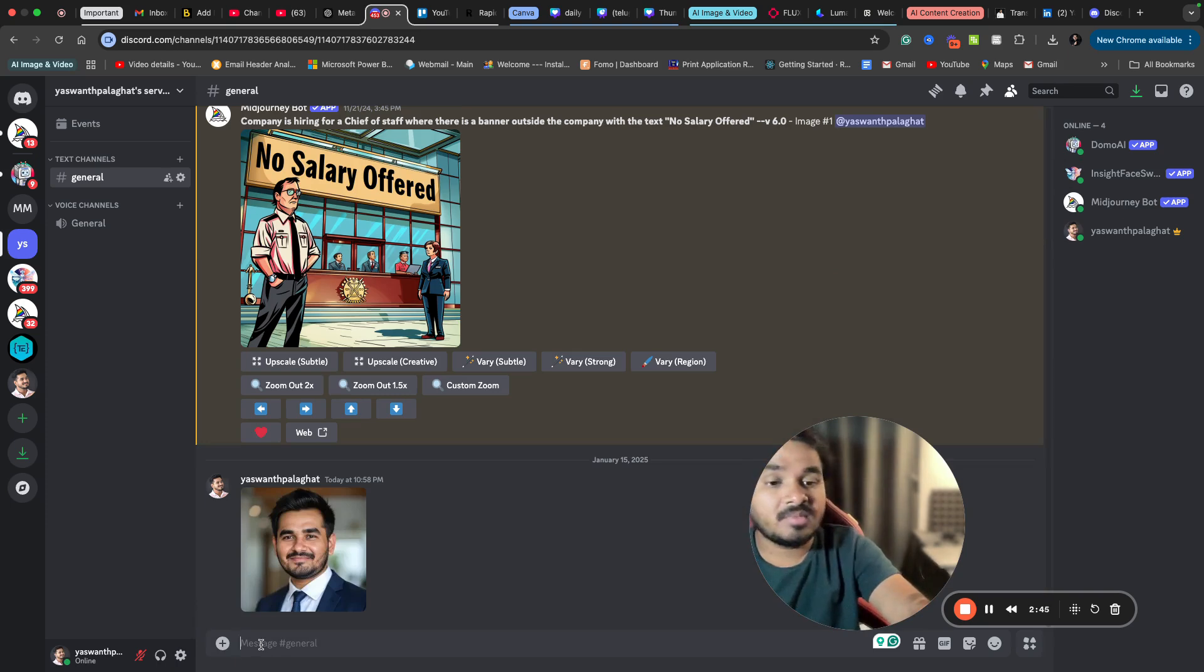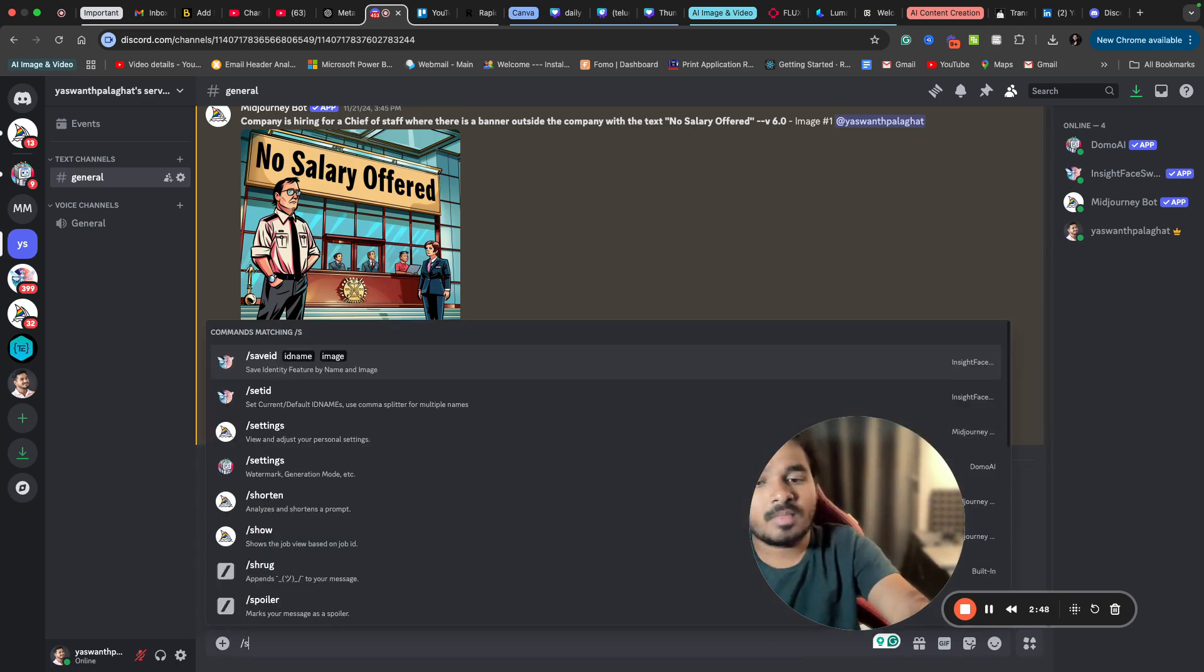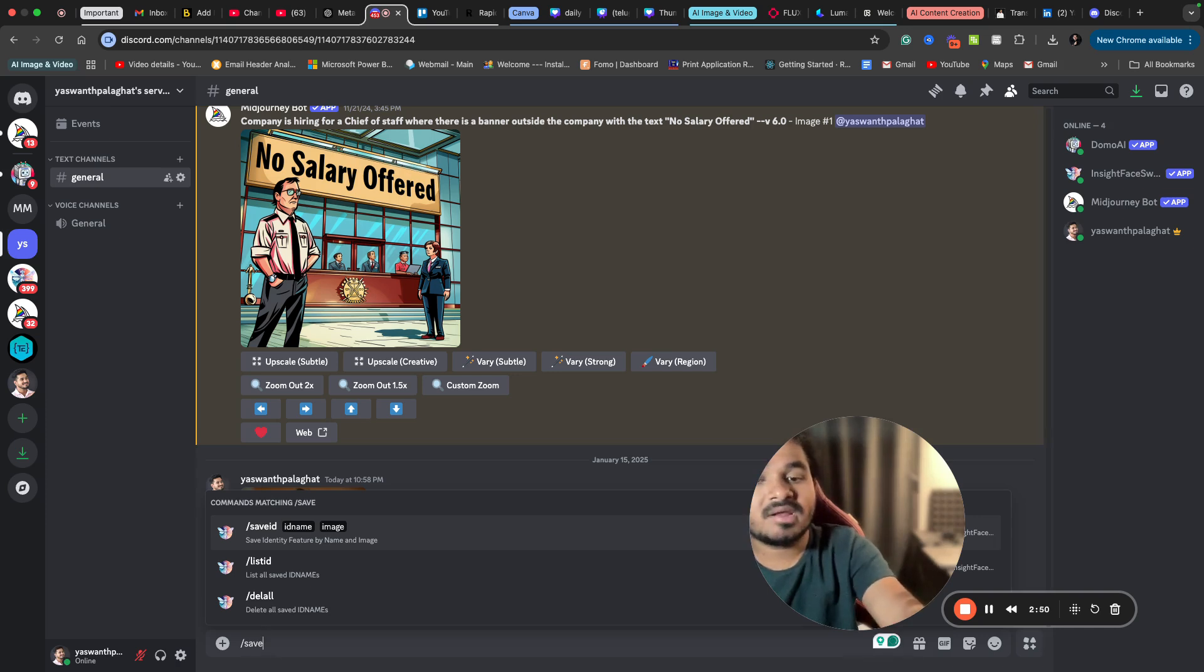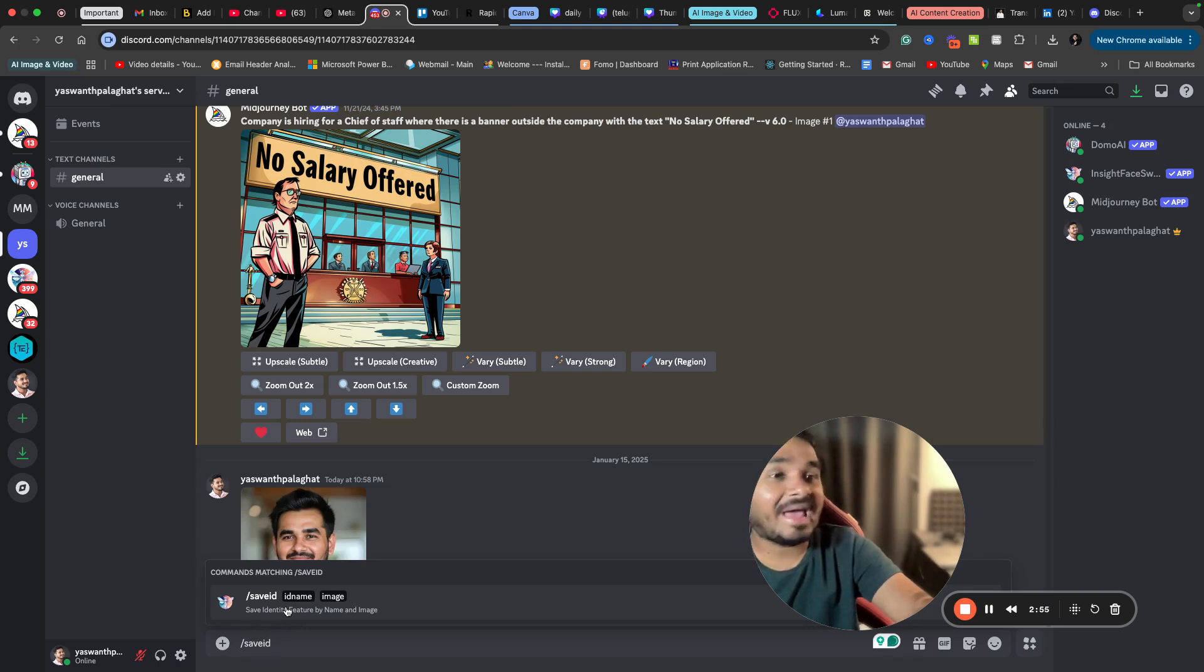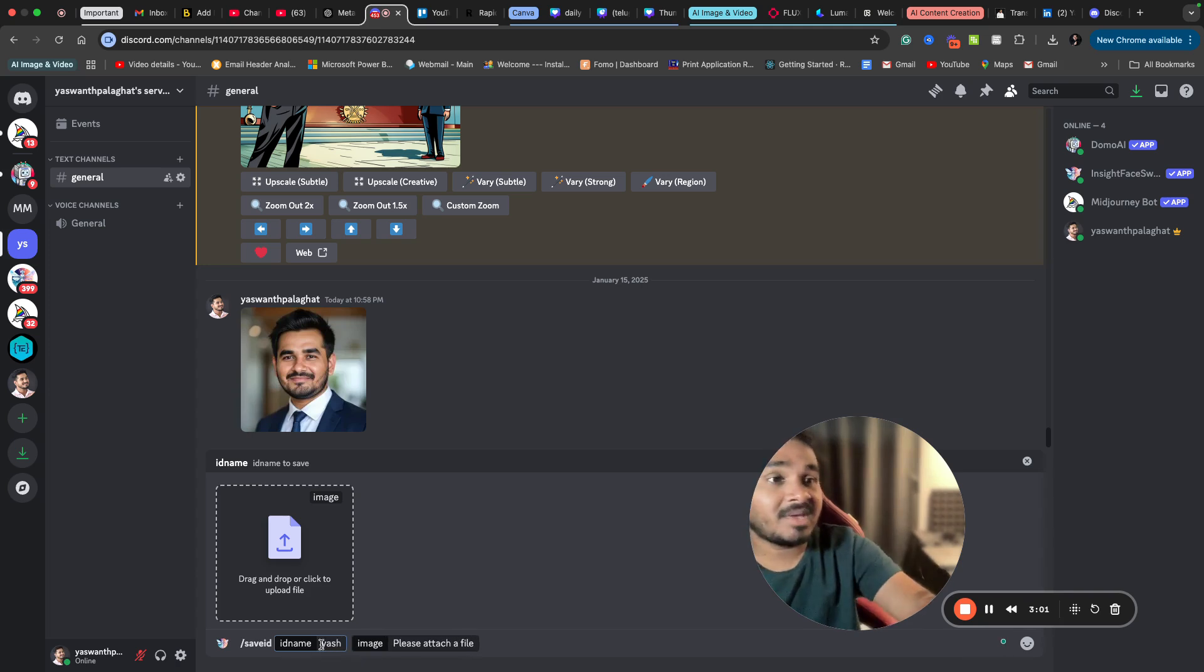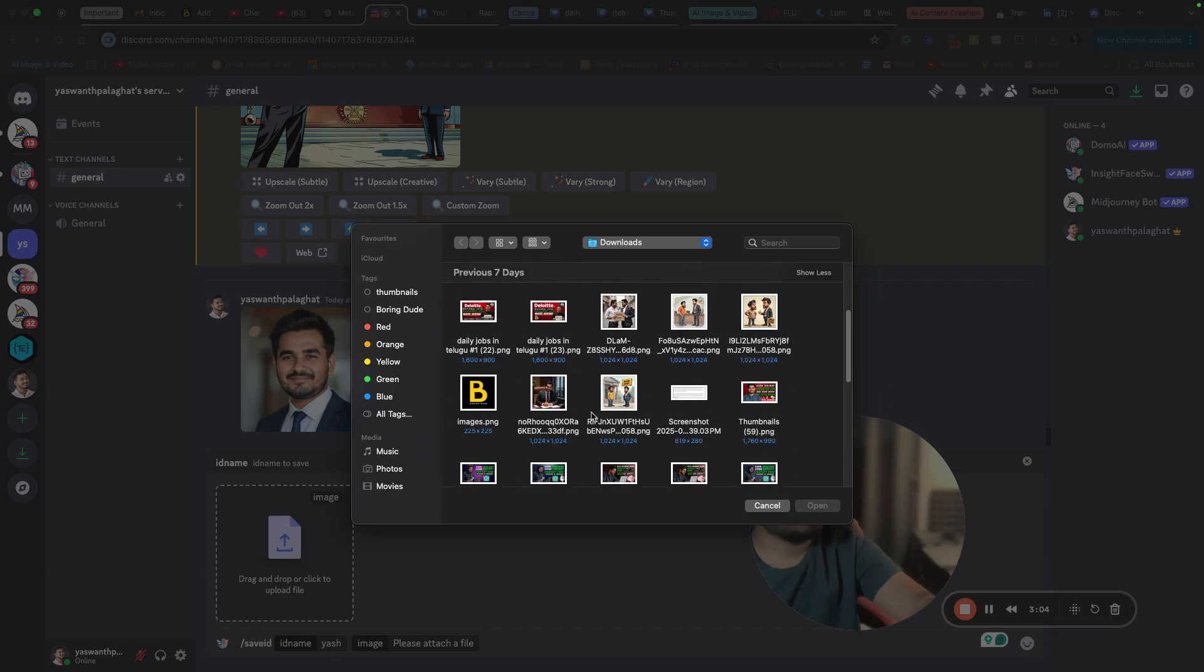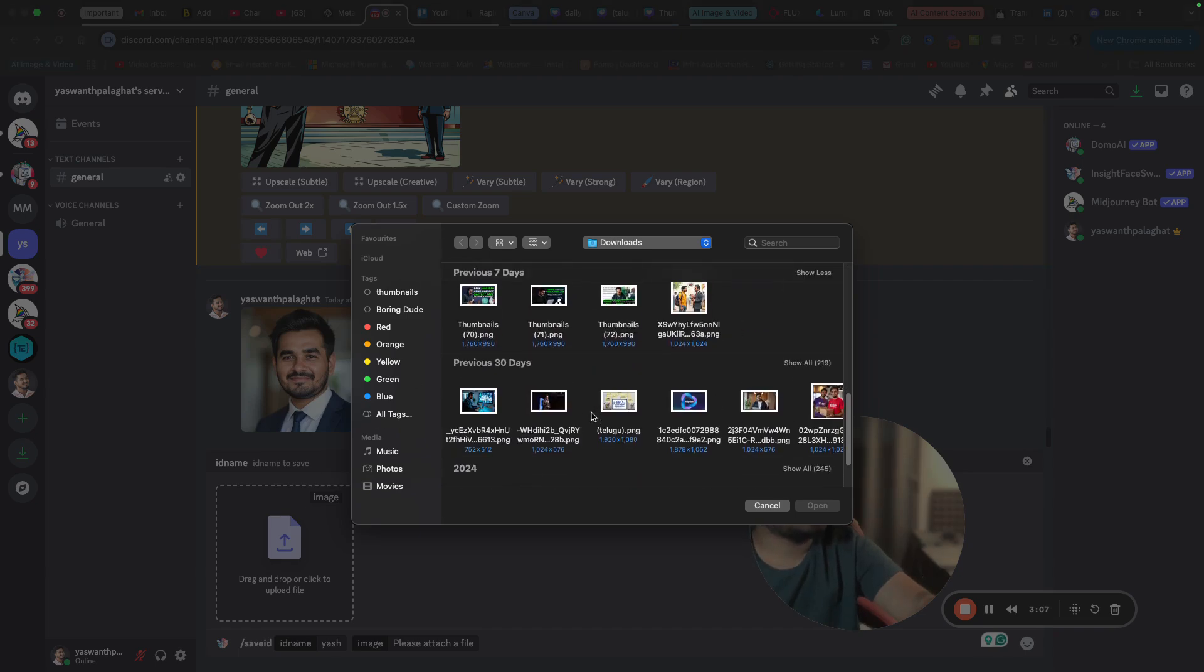A few commands that you need to remember here. First thing, you need to create an ID. If you type a command called save ID, you will get an option to create an ID for yourself. Here you need to write ID name. First I'm writing 'yes' as my ID name, and I'm attaching one of my previous images which includes only me.